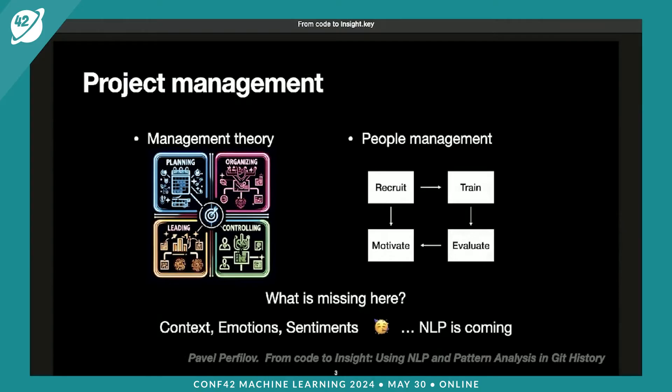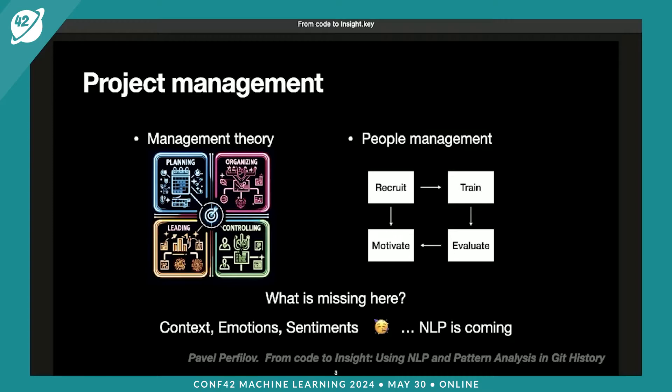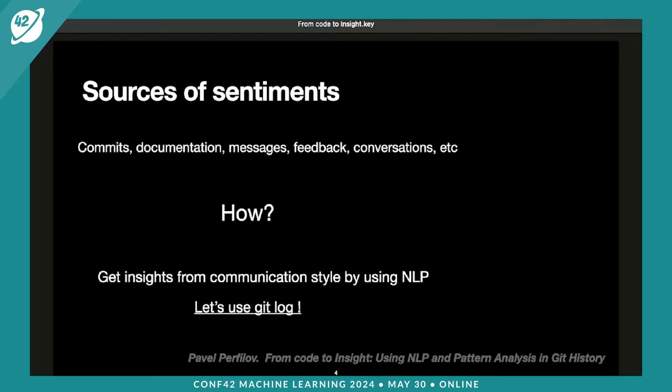Let's begin with theory. Here are the four building blocks of classical management: planning, organizing, leading, and controlling. And four building blocks of the people manager: recruiting, training, evaluating, and motivating. Is it enough to start managing people and projects? It's just theory, which is missing information about the culture, environment, emotions, and sentiments of individuals.